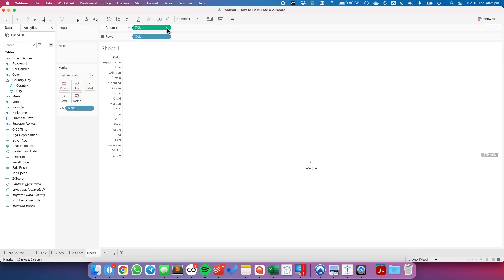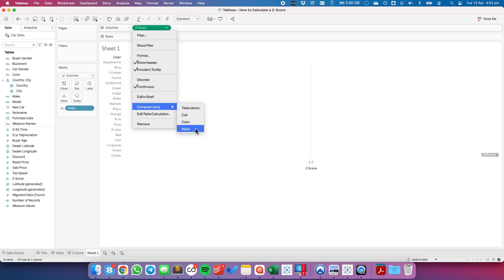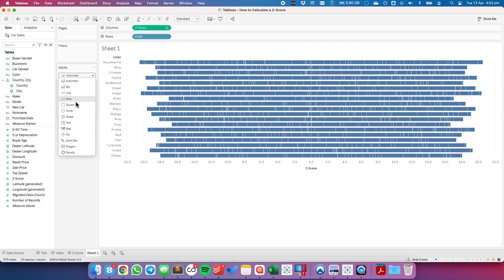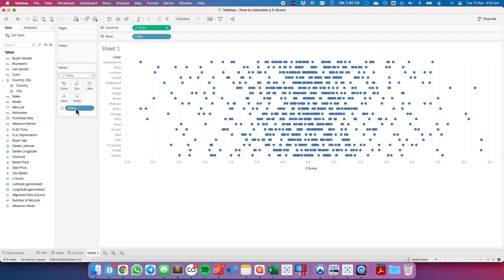From here, I'm going to tell my z-score to compute using the make. And you'll see we get the beginning of our chart. I'm going to change the mark type to a circle.